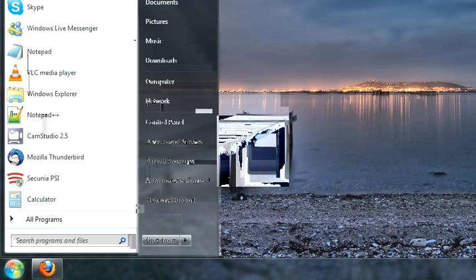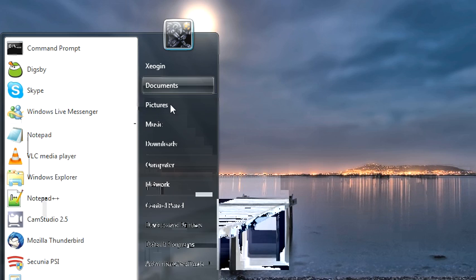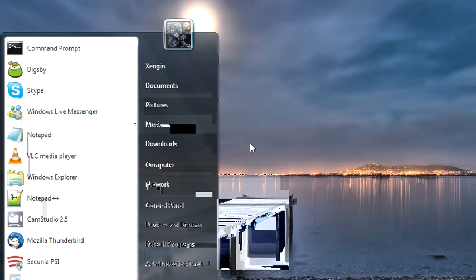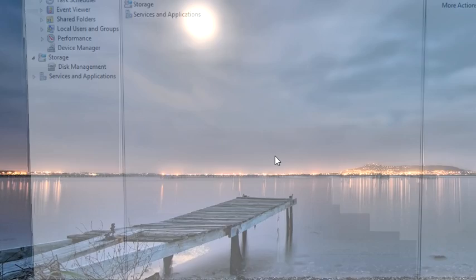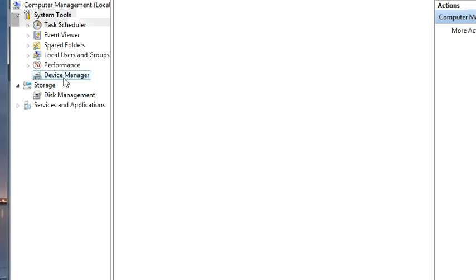Go to Computer, Manage, navigate to that. That will load up. Okay, Device Manager.